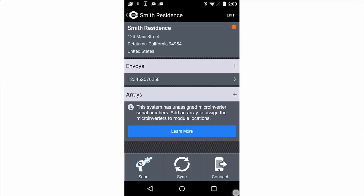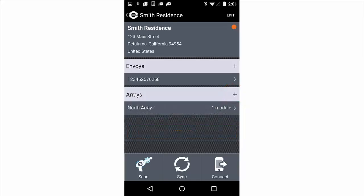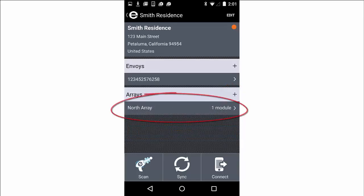If the system doesn't already have an array, add one by tapping the plus sign. After saving your array, tap on the array name to open it.